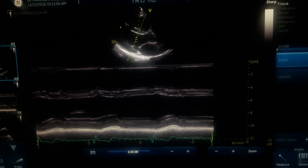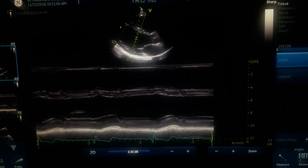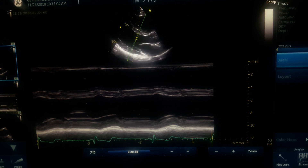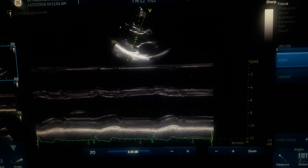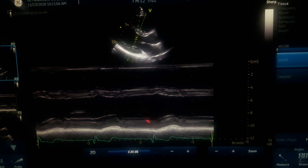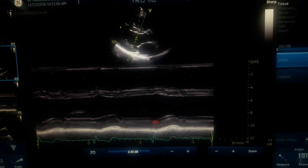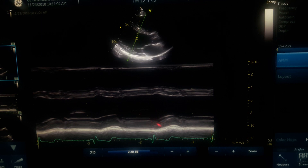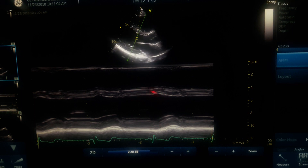We need to be aware of traps in wall thickness measurement. On the septum and posterior wall, there are structures that can confuse us about exactly where the endocardial and epicardial borders are. It can be unclear exactly where the border of the wall lies.